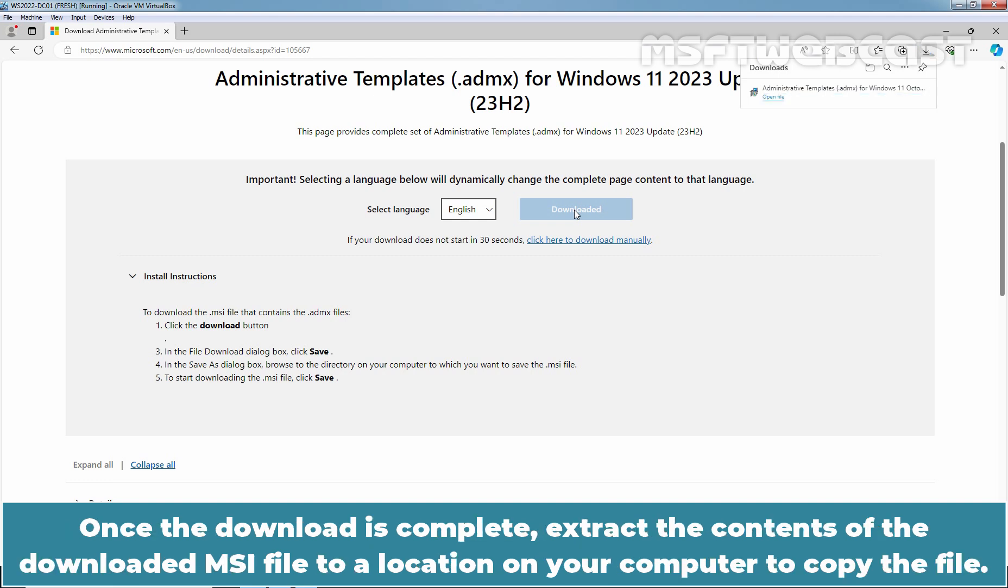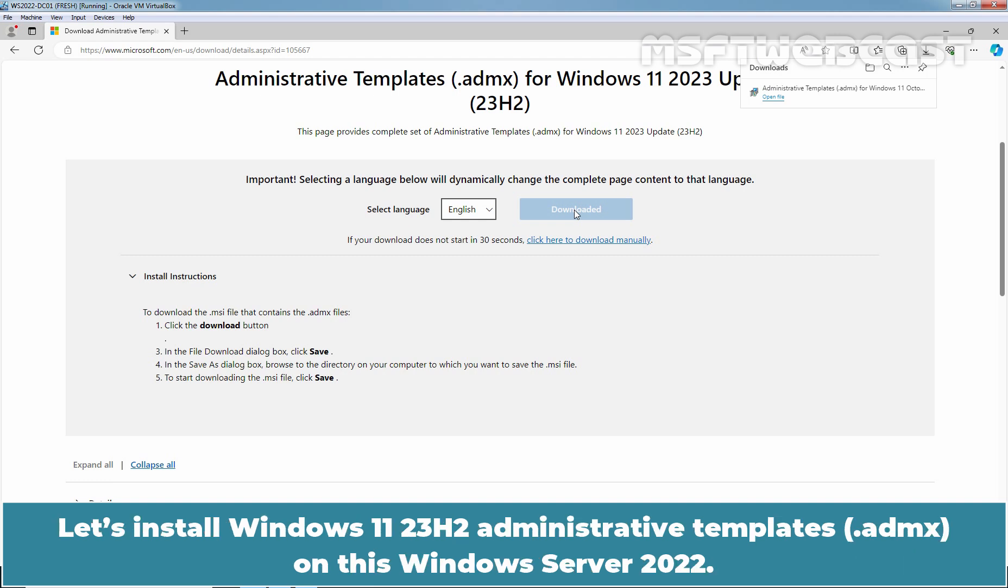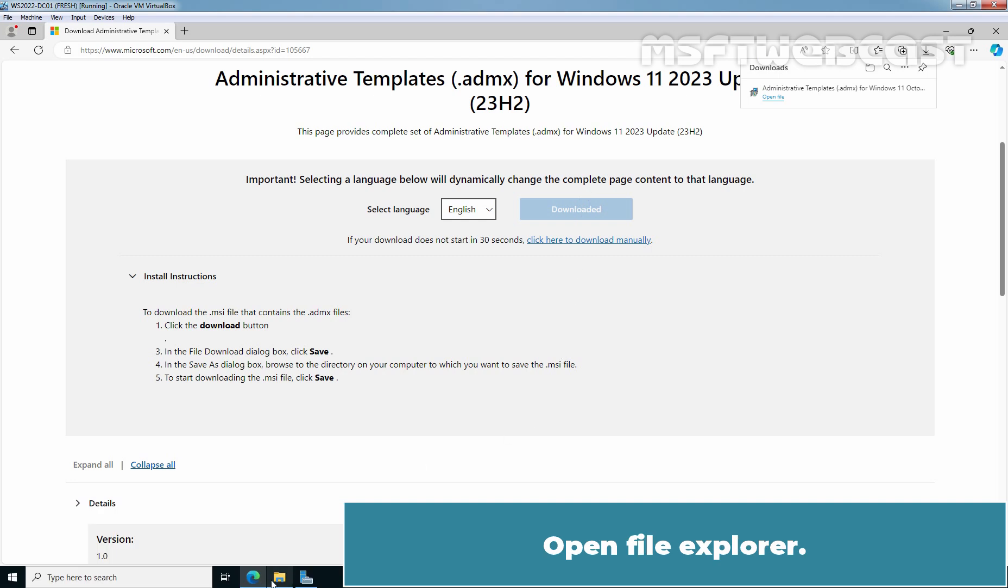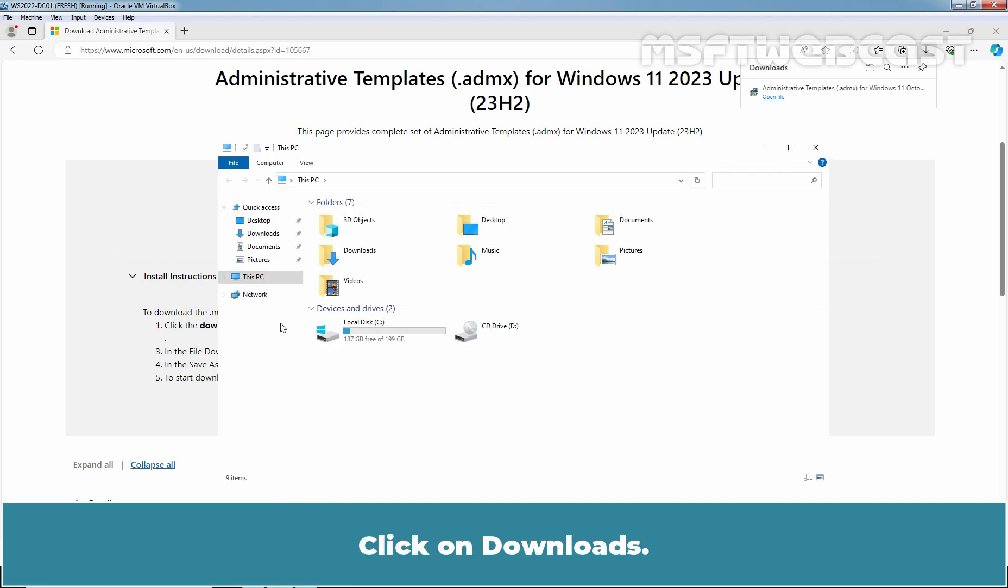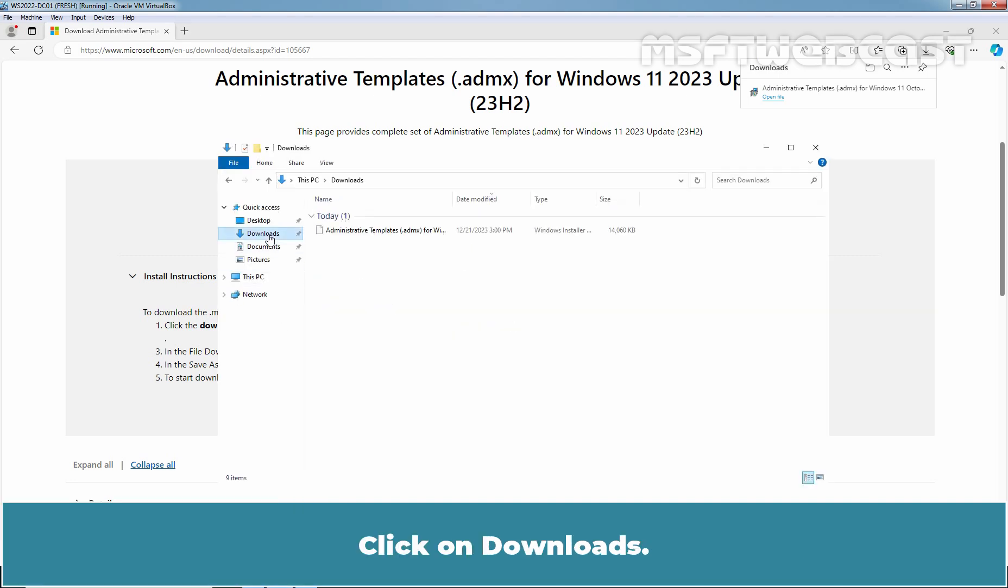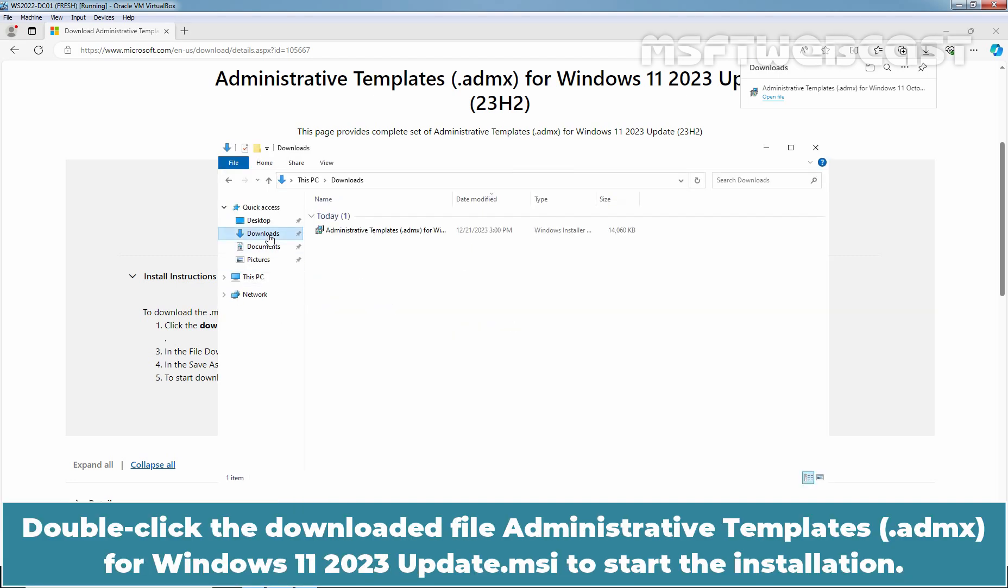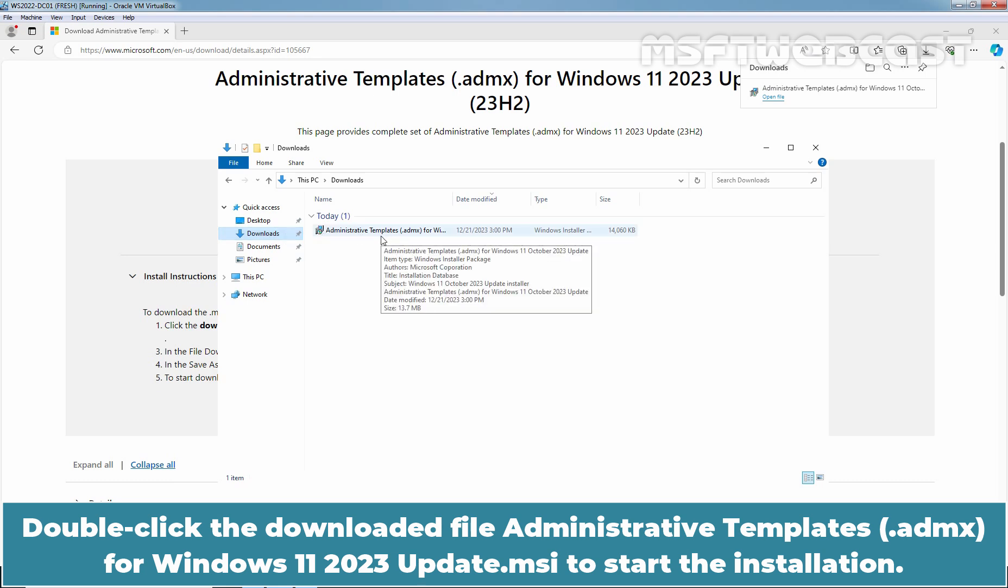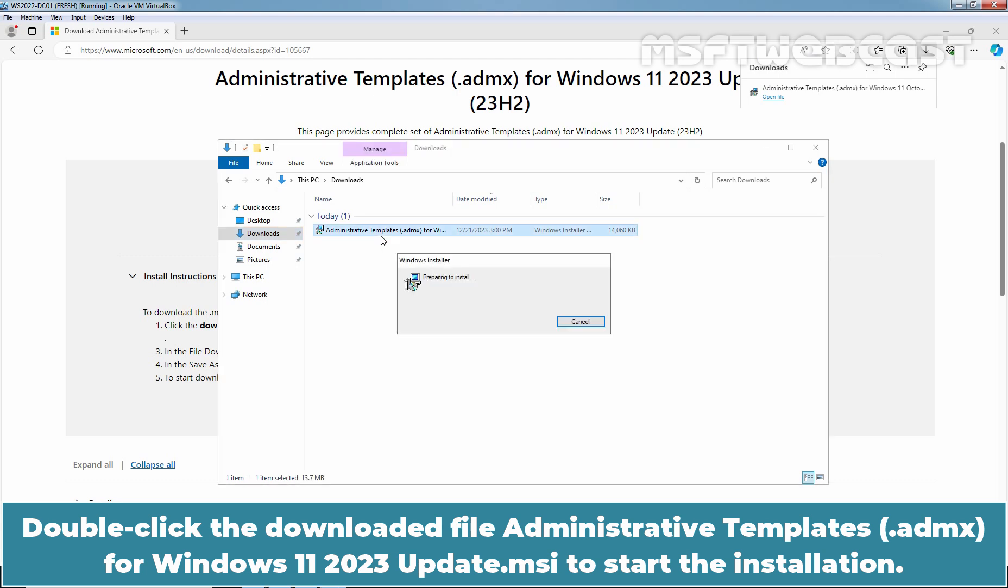Once the download is complete, extract the content of the downloaded MSI file to a location on your computer to copy the file. Let's install Windows 11 23H2 Administrative Templates on this Windows Server 2022. Open File Explorer, click on Downloads. Double click the downloaded file Administrative Templates for Windows 11 2023 update MSI to start the installation.